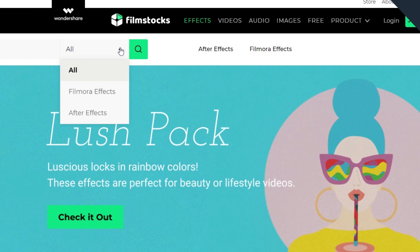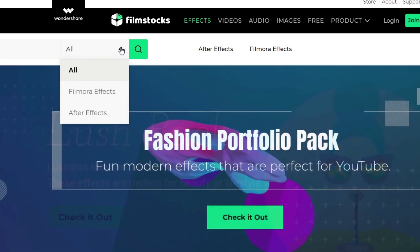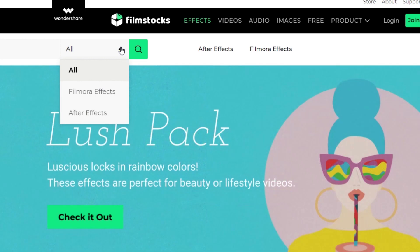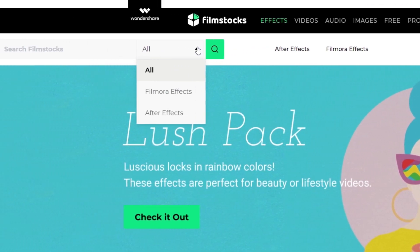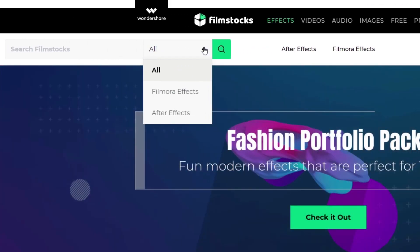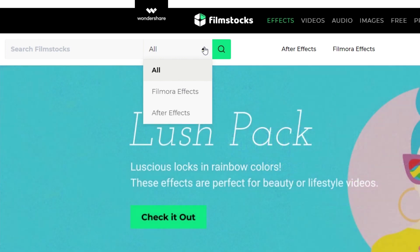Feel free to explore the effects from both Filmora and After Effects at the top of the screen, or use the search bar to search for something specific. The drop-down box will let you choose between Filmora 9 and After Effects.